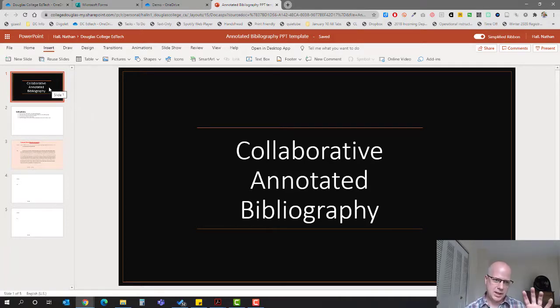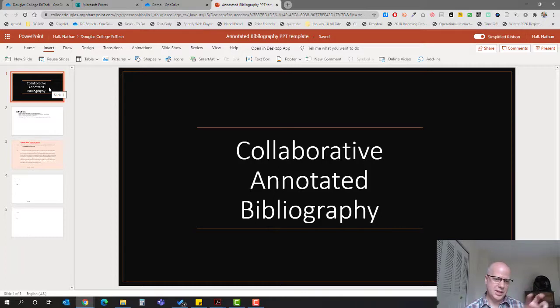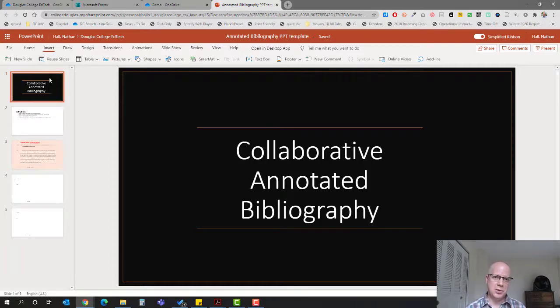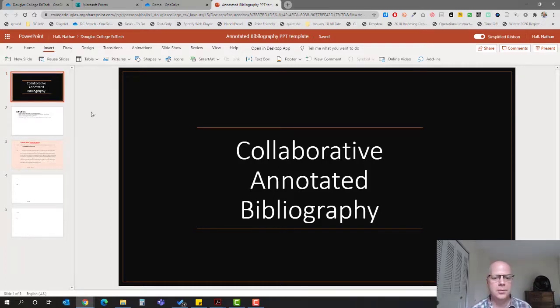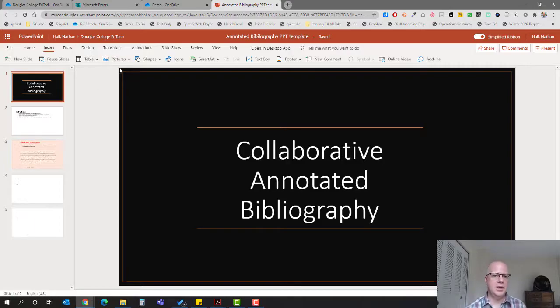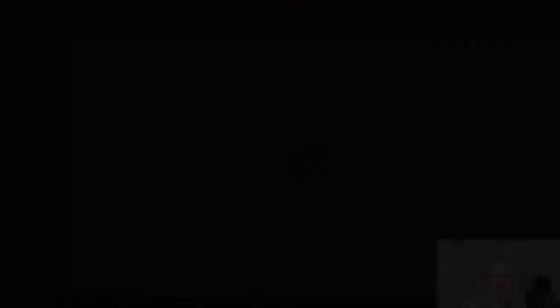Go ahead and use this to your heart's content. If you want to add any slides to it, make sure you do the insert blank and then add whatever you need to do. So where are you going to find it?